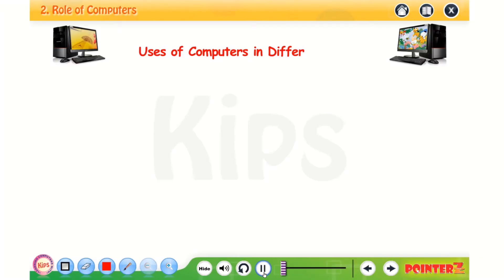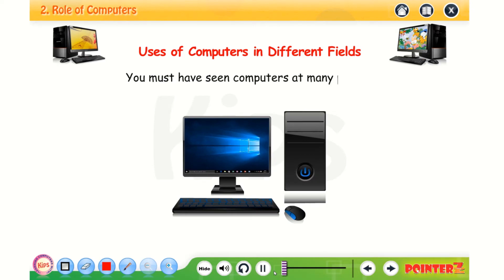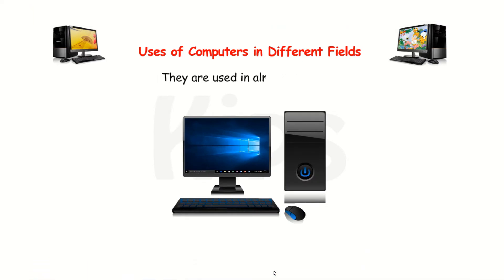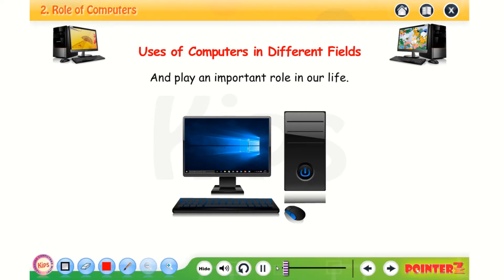Good morning children. Today we are going to discuss the role of computers in our daily life. The role of computer has become very important in this pandemic. It has helped us in many ways. Let's see how computer is used in our daily life and discuss its uses in different fields. You must have seen computers at many places. They are used in almost all fields and play an important role in our life.